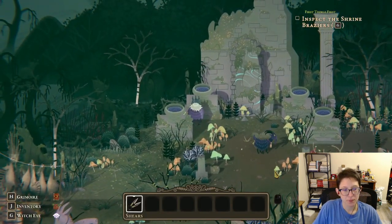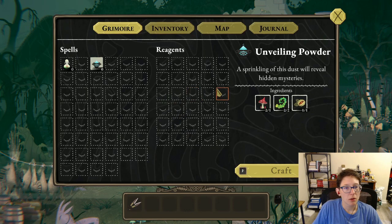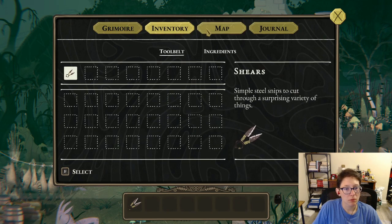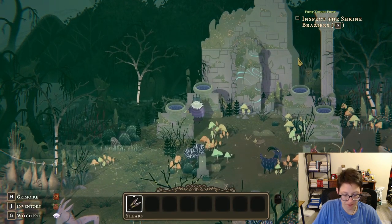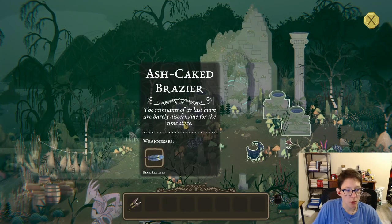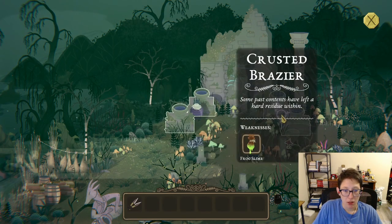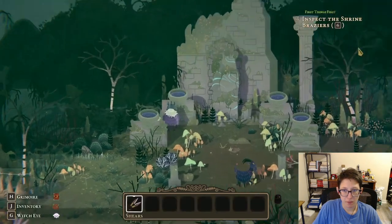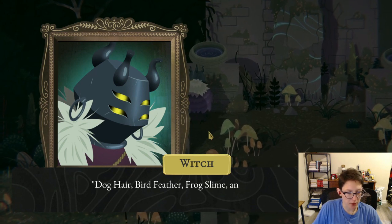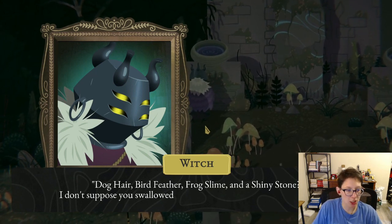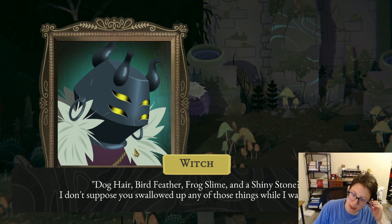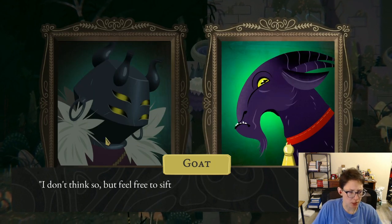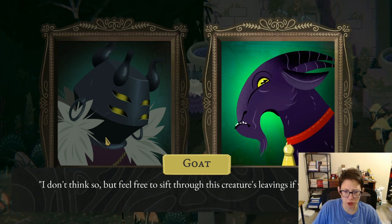Witch: 'Crone? Who's it calling crone? And what are these tokens I'm to burn?' 'Perhaps you ought to take a closer look at those brassieres.' Using the witch's eye on them, one needs a blue feather, and another needs dog hair, frog slime, and a shiny stone. So in total: dog hair, a bird feather, frog slime, and a shiny stone. I don't suppose the goat swallowed any of those while I was asleep.